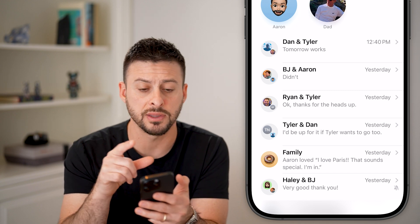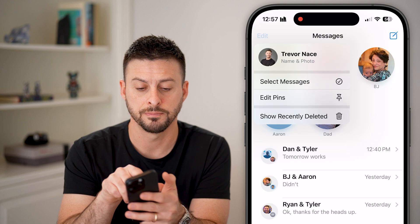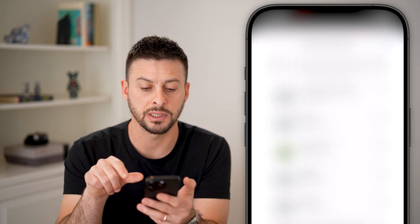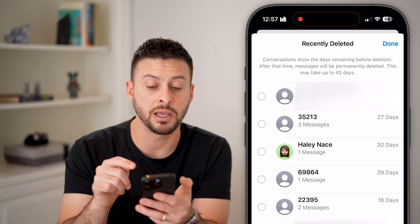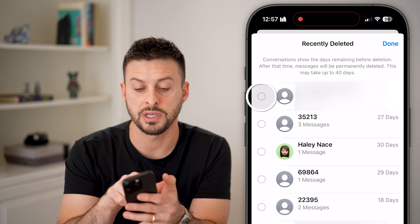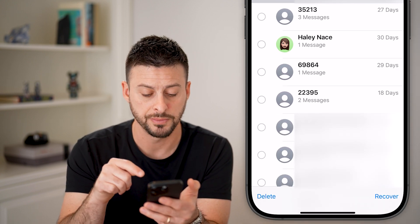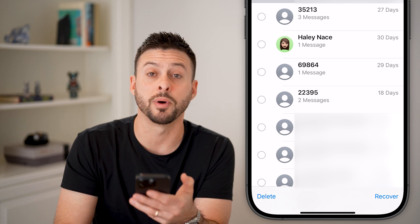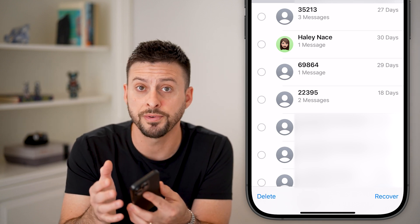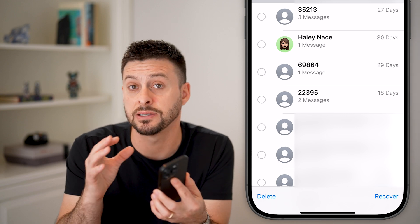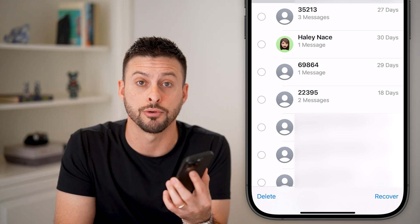However, after you've done that, tap on 'Edit' at the top left and then 'Show Recently Deleted.' Go in there, tap on that specific message or conversation, and hit 'Delete' at the very bottom left. That will permanently delete it from your phone as well as any device associated with your Apple or iCloud account.